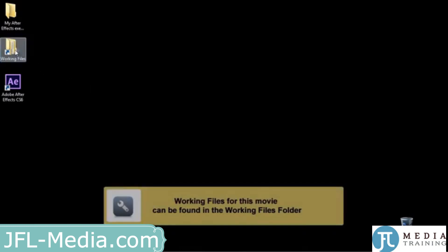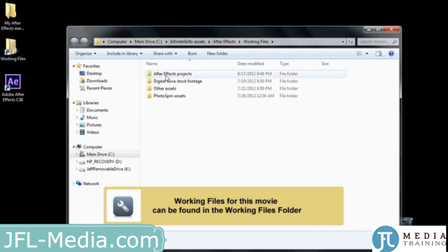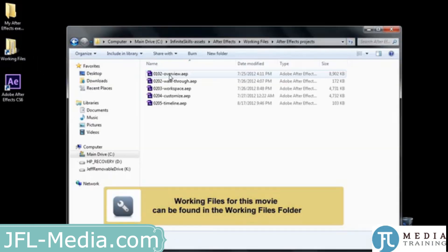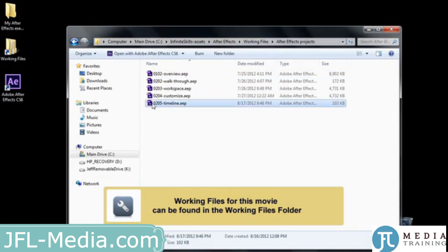The timeline is kind of the center of the universe when it comes to working in After Effects, so I want to give you a rundown on some of the features in the timeline. To follow along, go to Working Files, After Effects Projects, and double-click on 0205 Timeline.